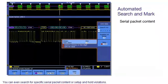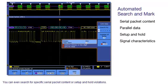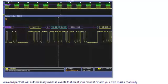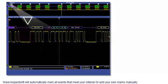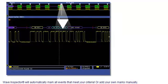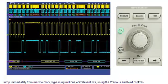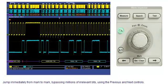You can even search for specific serial packet content or setup and hold violations. Wave Inspector will automatically mark all events that meet your criteria, or add your own marks manually. Jump immediately from mark to mark, bypassing millions of irrelevant bits using the previous and next controls.